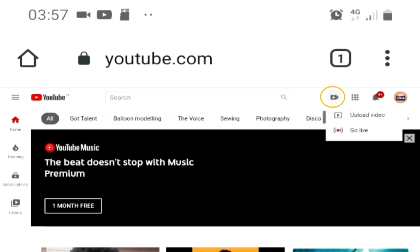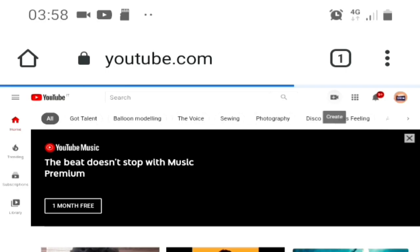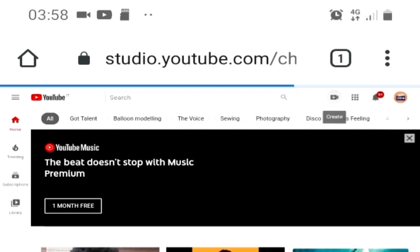I'm going to click on the video section and then click on 'Go Live.' This takes me to the Studio part of YouTube. I'm going to allow that to load.